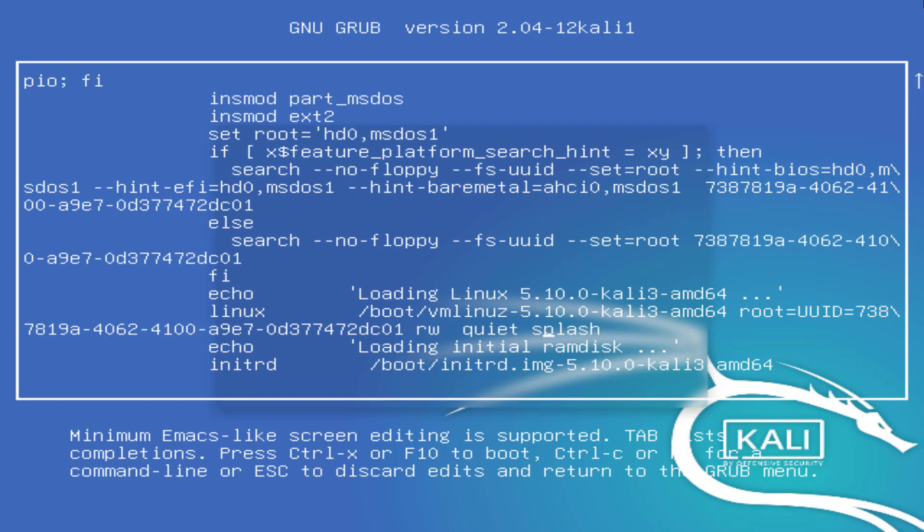And next, on the same boot entry, find the keyword splash and replace it with init equals bin zsh. You can use bash as well as zsh shell here.